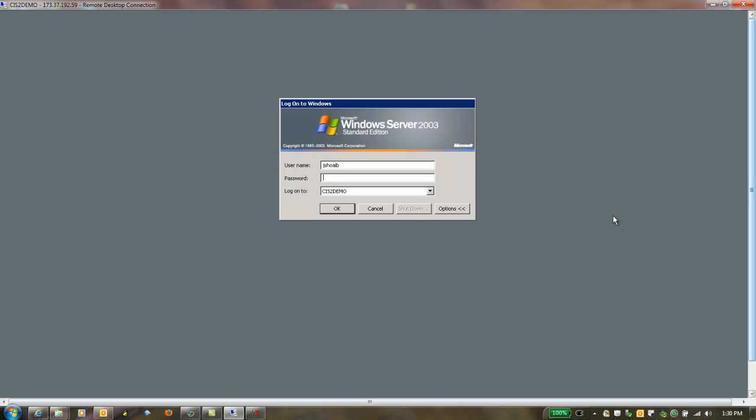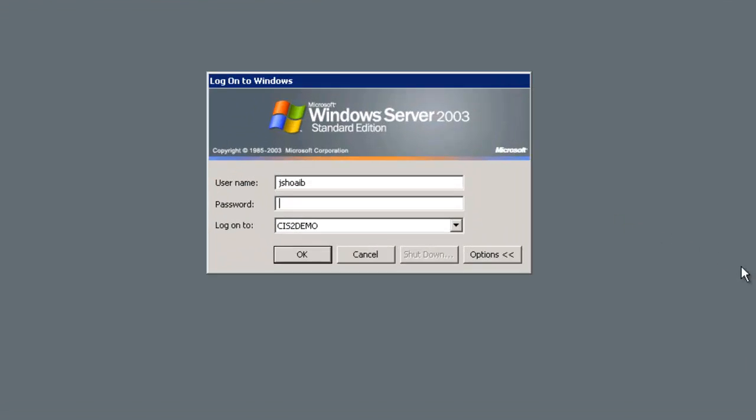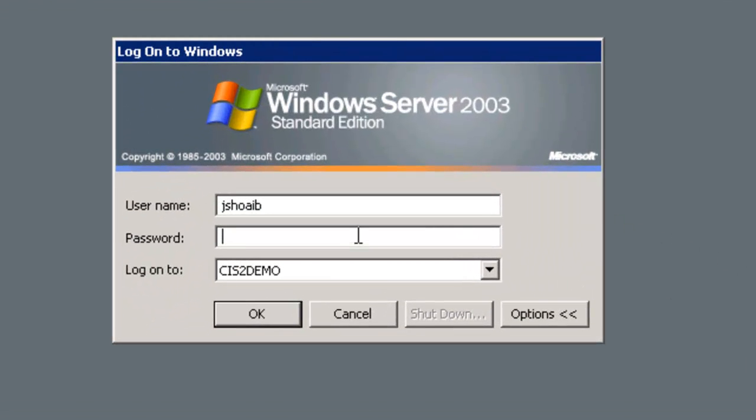Before we can log into WIM, we must log into the CIS demo system using our personal unique login item.